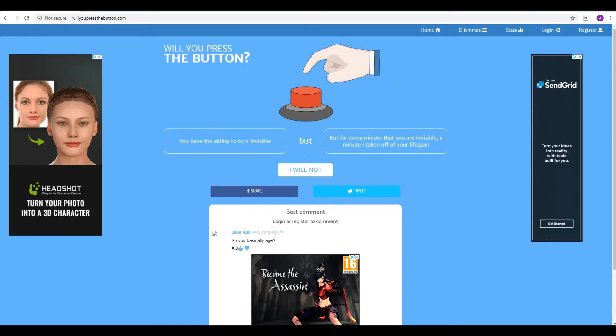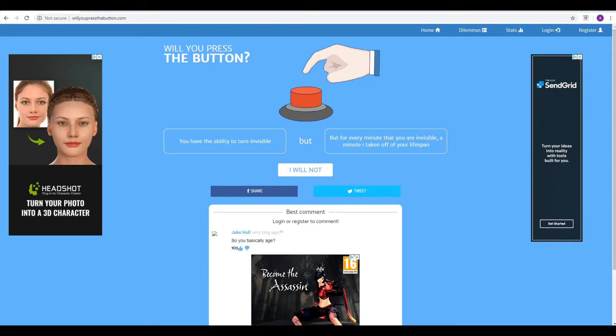But Jake Hall down below says, so you basically age, because if you think about it, a minute of our life is passing by every moment. I think, I don't know if he's kind of misunderstood it a bit. Effectively, it means an extra minute being taken off your life for every minute you're spending invisible, if that makes sense. Yeah. Yes. I think I've got that. Yeah, I think I've explained it well, I hope.